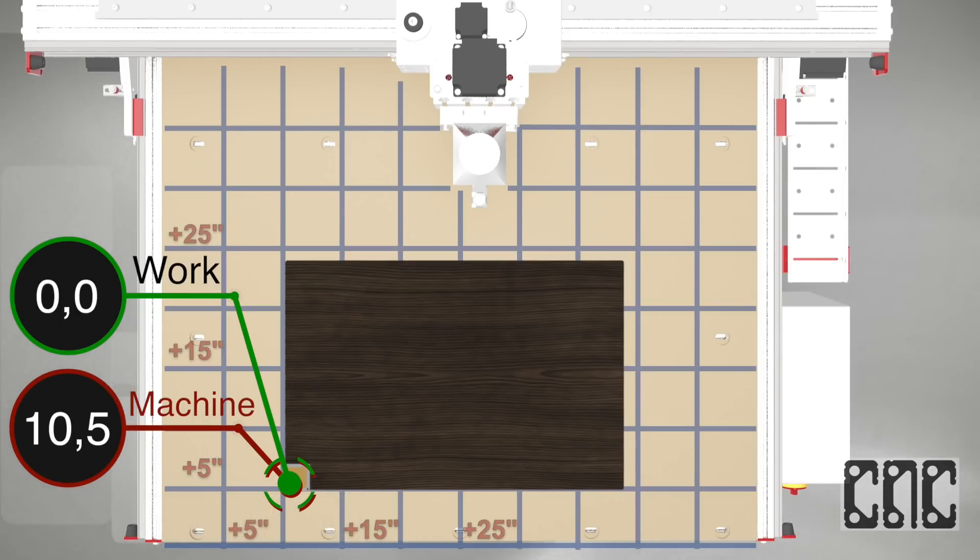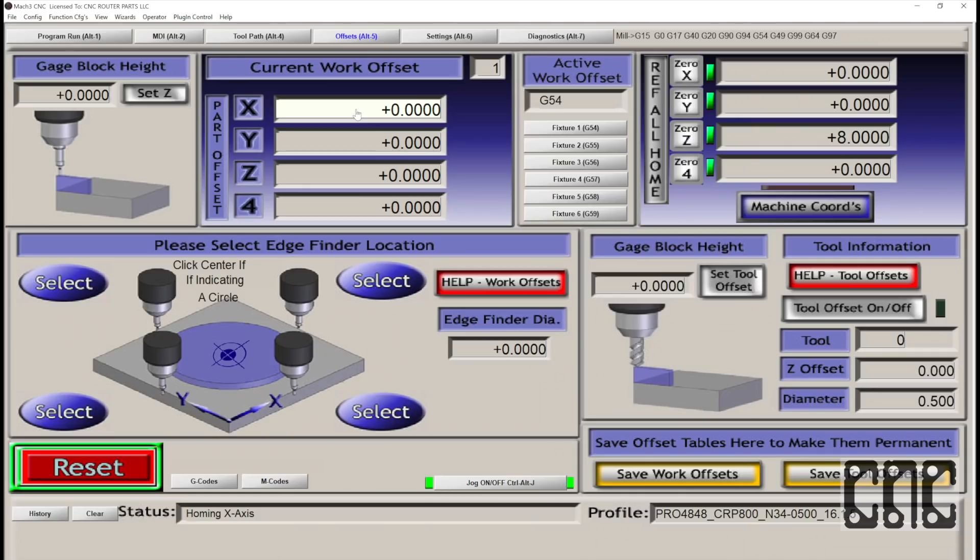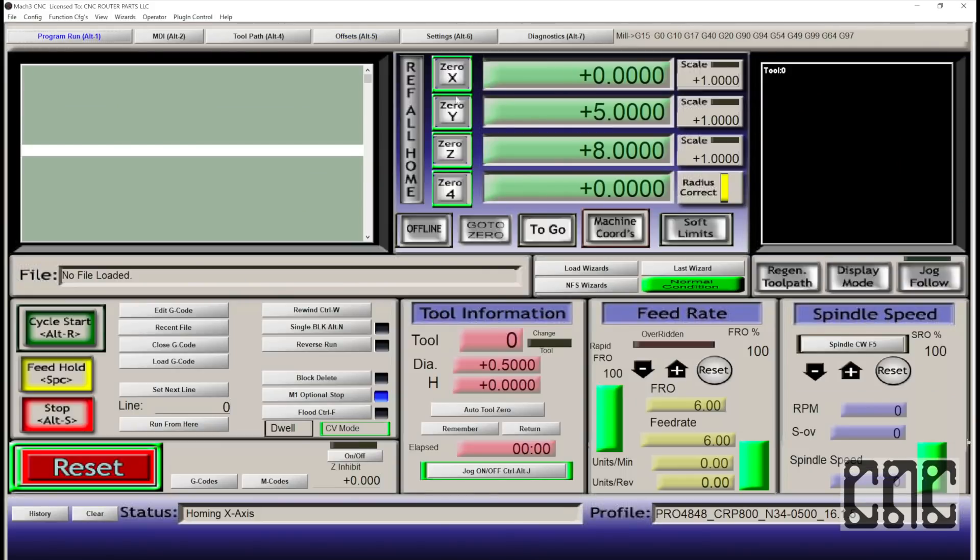We can do this by manually entering G54 offsets using the offsets tab, pressing on the axis DRO button, or better yet using our dual sided touchplate.